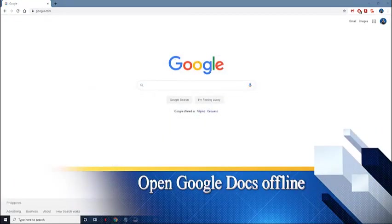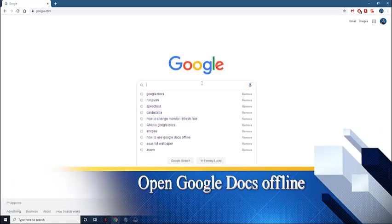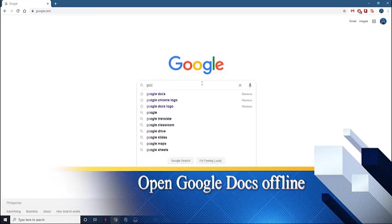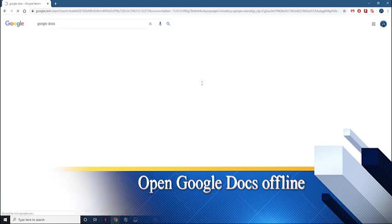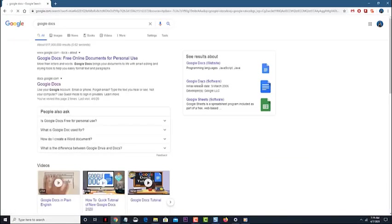Turn on the offline access. Before turning on the offline access feature, there are several prerequisites that must first be met. The computer must be connected to the internet. You should be using the Google Chrome browser.